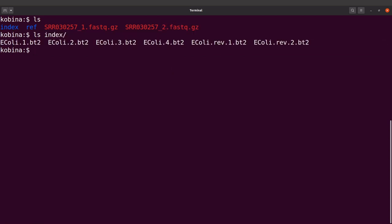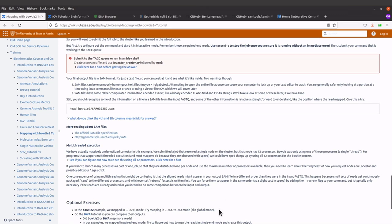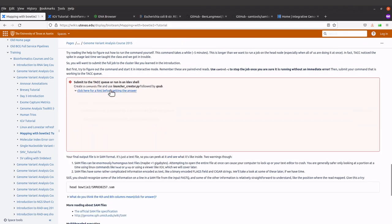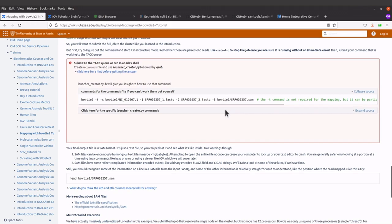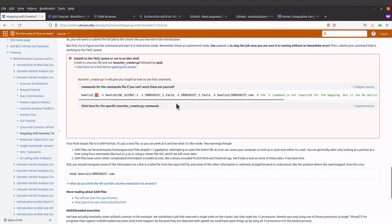Now we're going to perform the mapping. Let's check the command used for genome mapping from the tutorial page. The command calls bowtie2, then specifies the index, then -1 and -2 for the paired reads, and also the output file. The -t flag we're not going to use in this tutorial — we don't need it. Let's go back to the terminal and continue with the exercise.